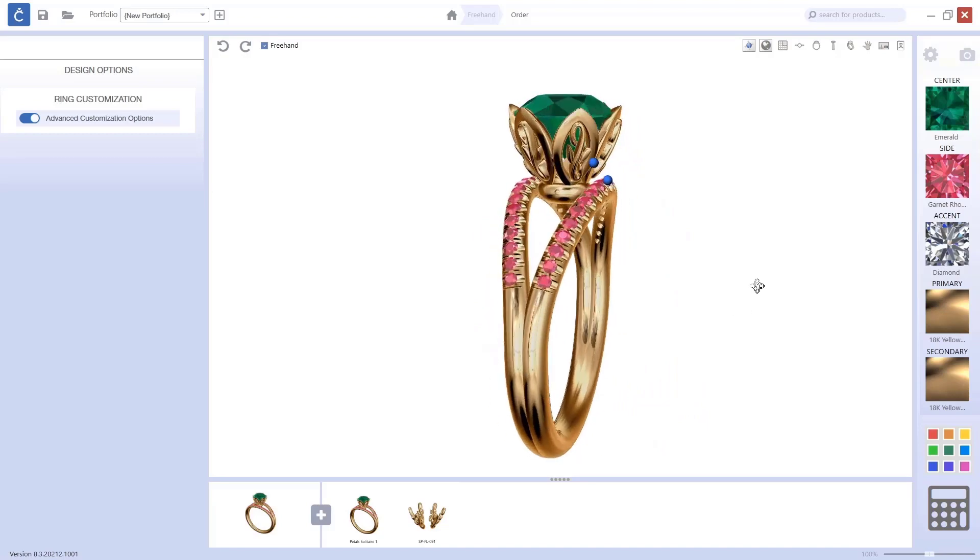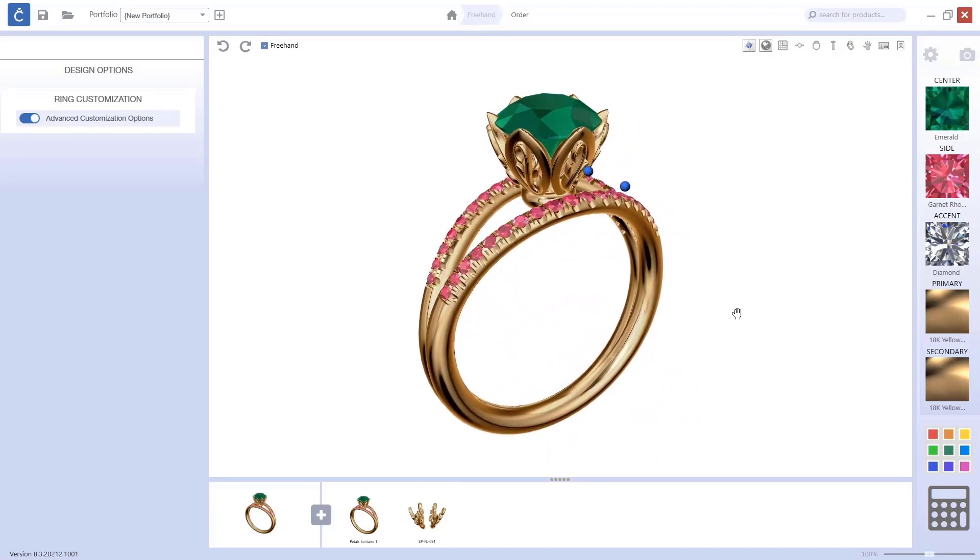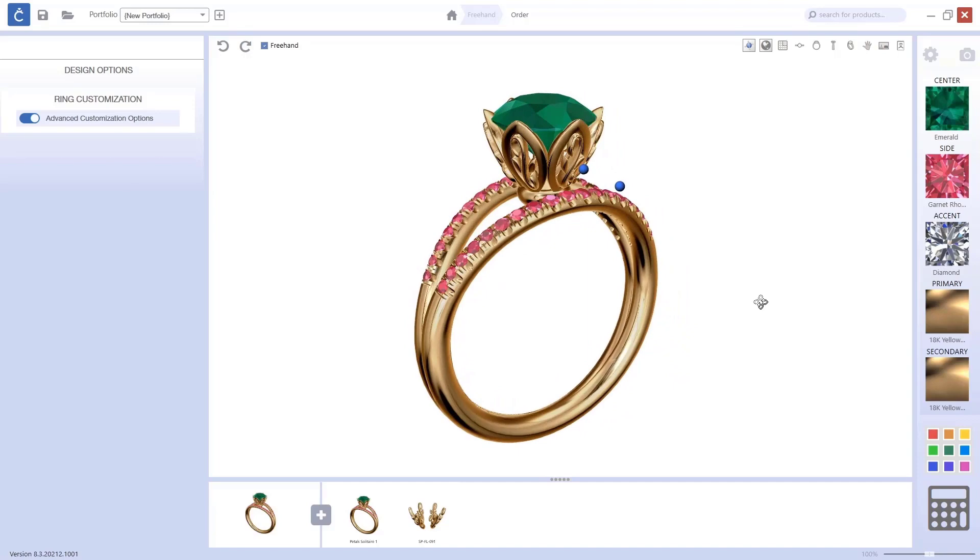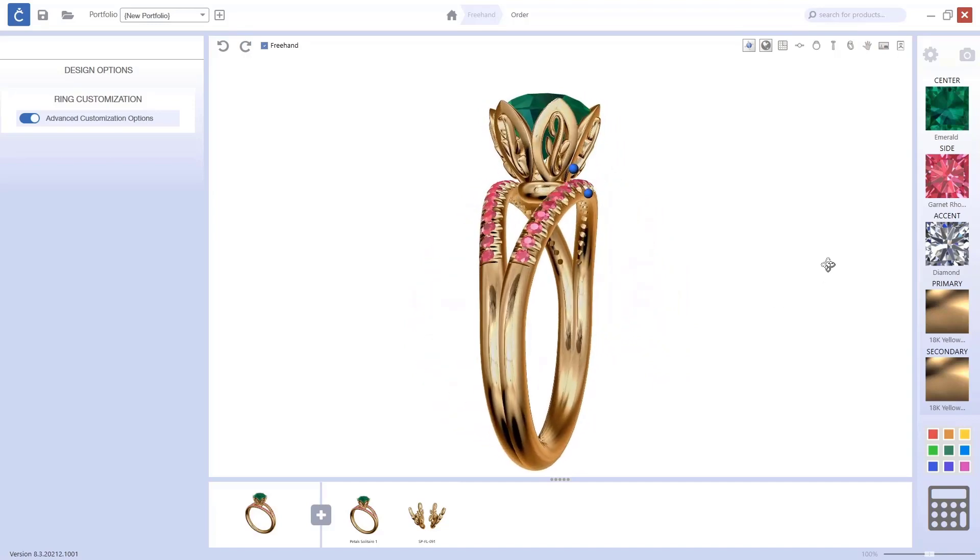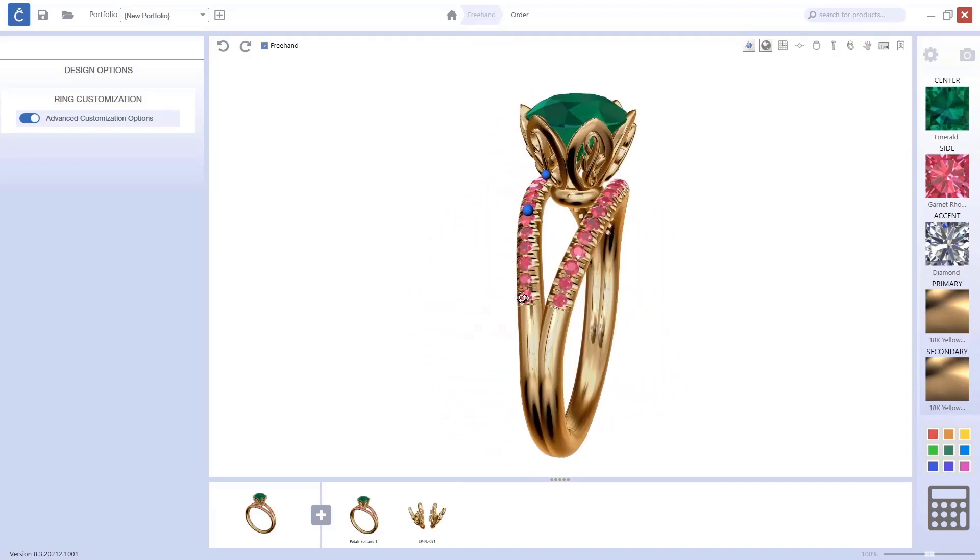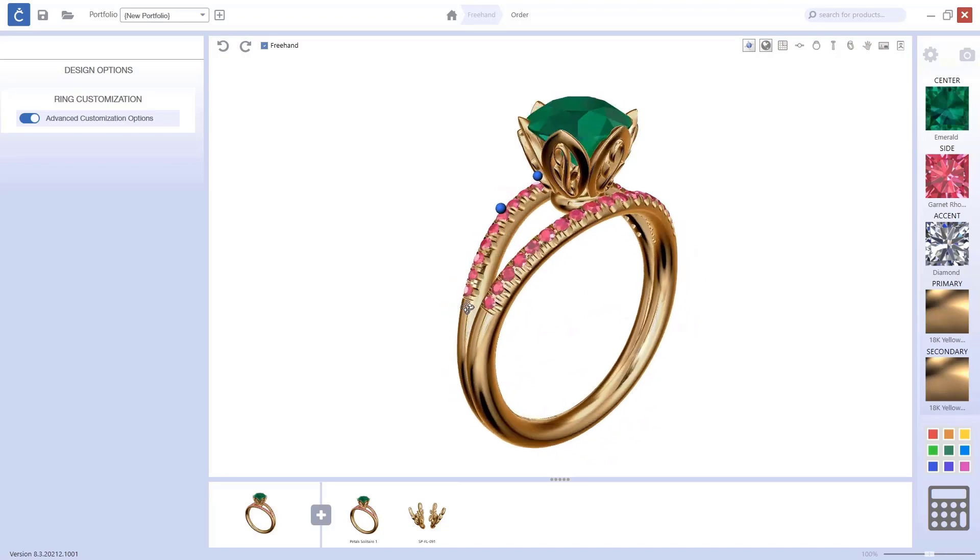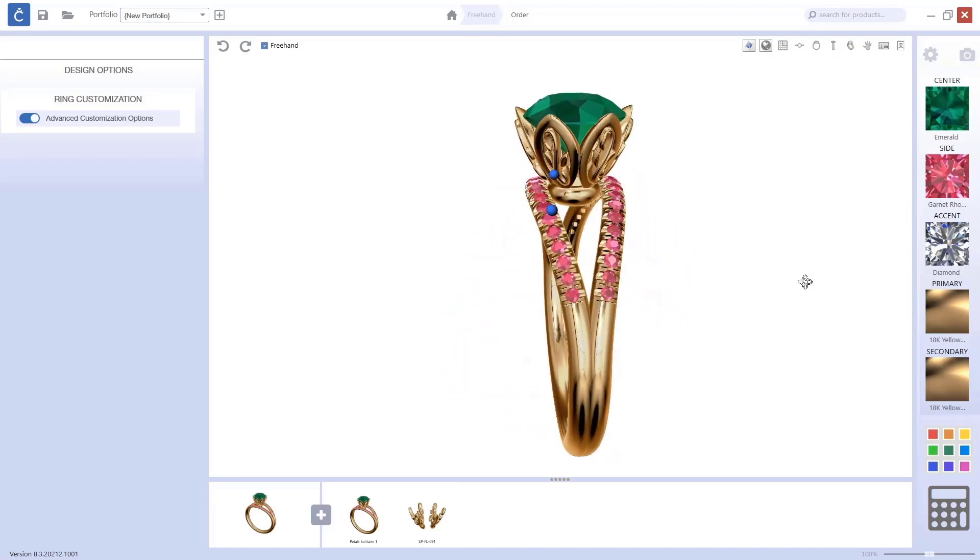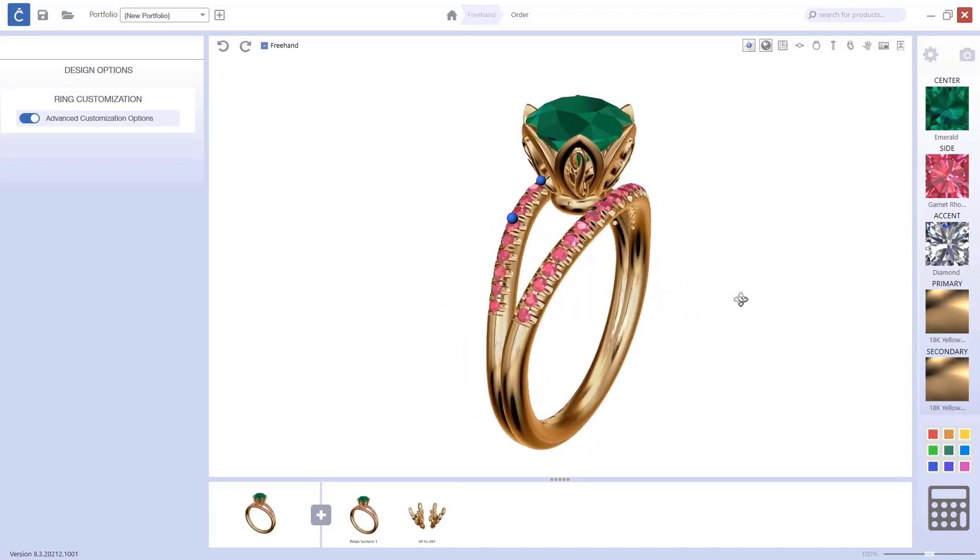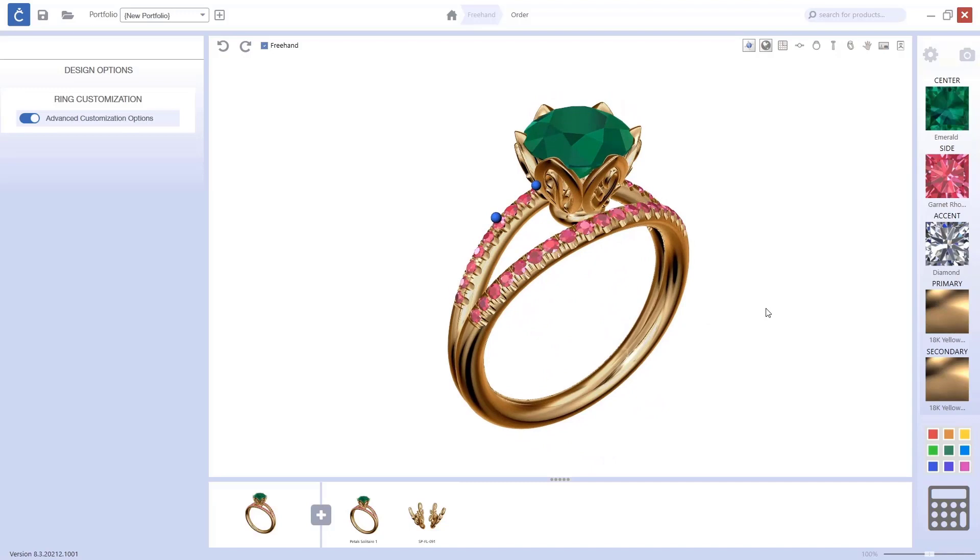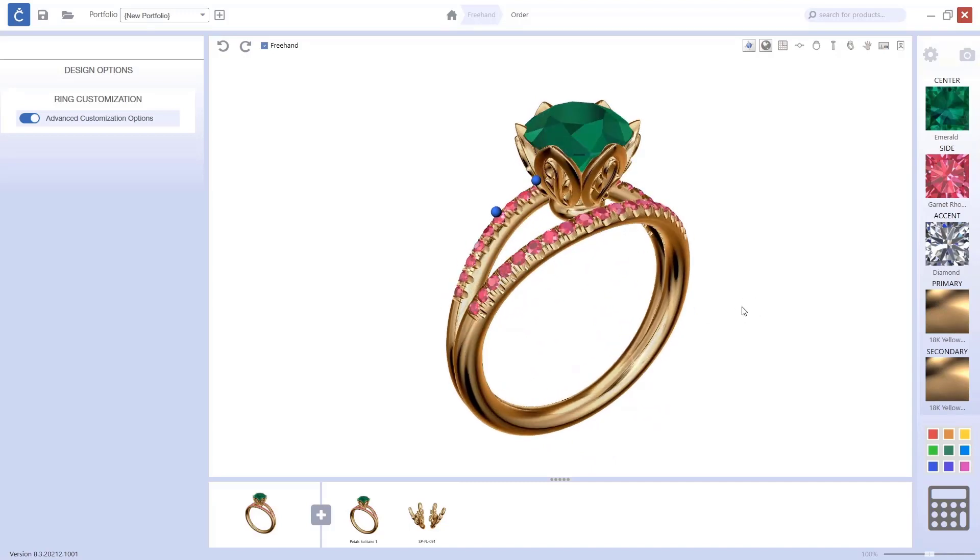This is what you can do once you have MatrixGold and CounterSketch. The right tool to make any design. And then with CounterSketch, another great tool to show it to the customer. And personalize it with the freehand parts that we have in CounterSketch. I hope you like it. Thanks for watching.